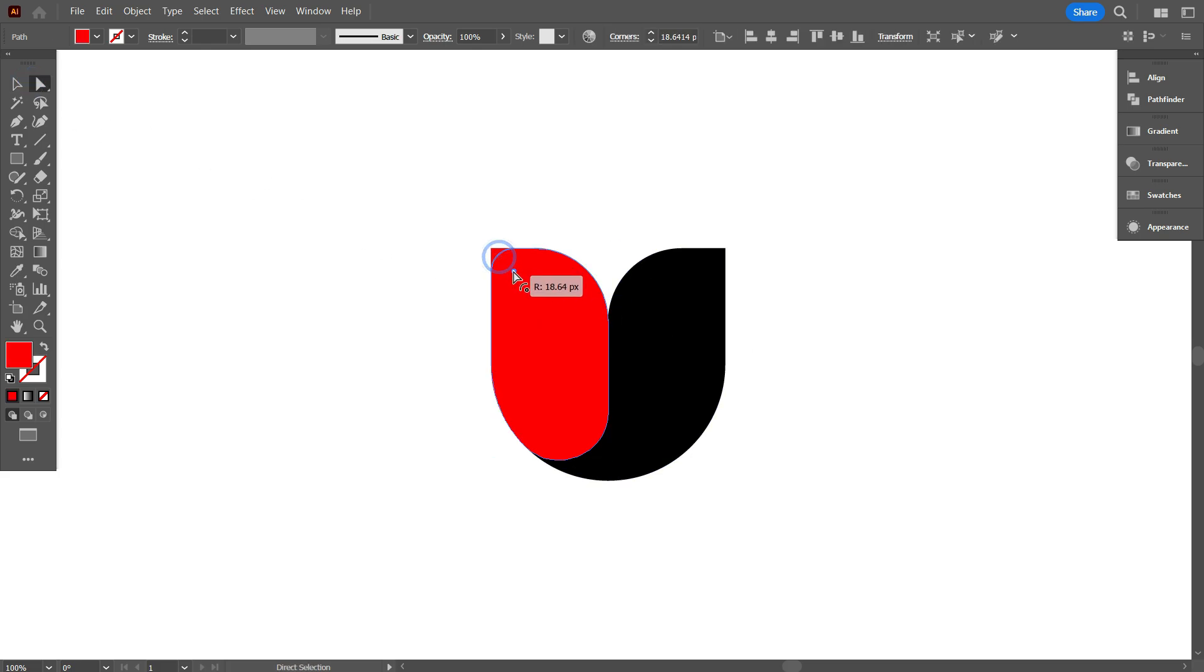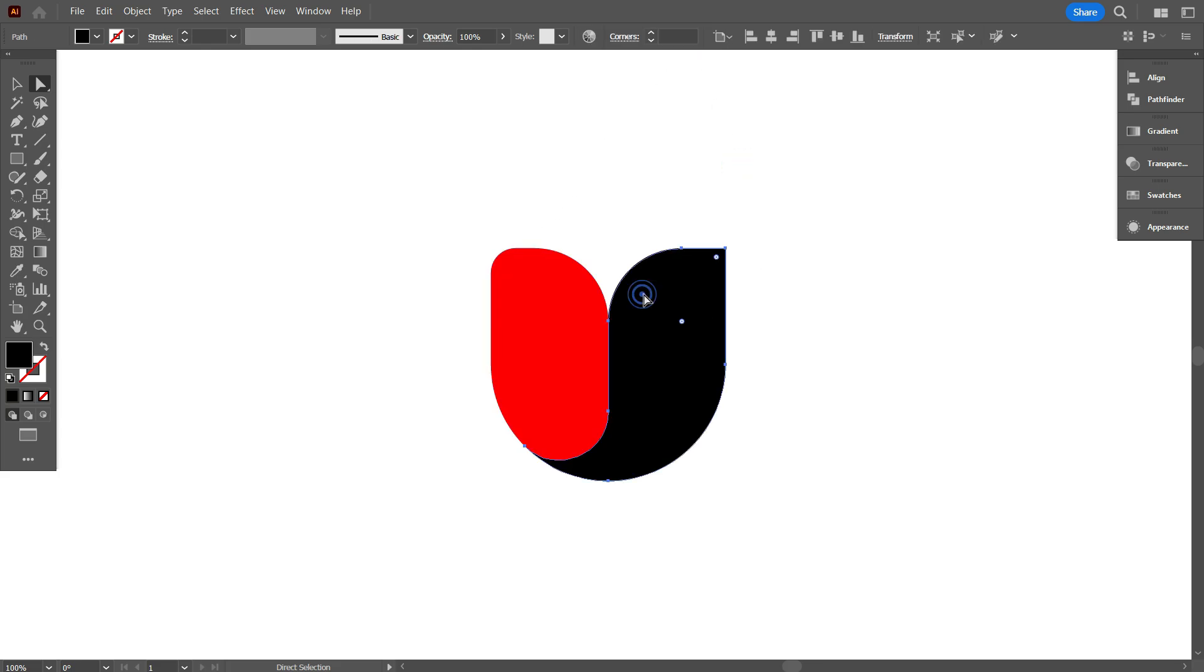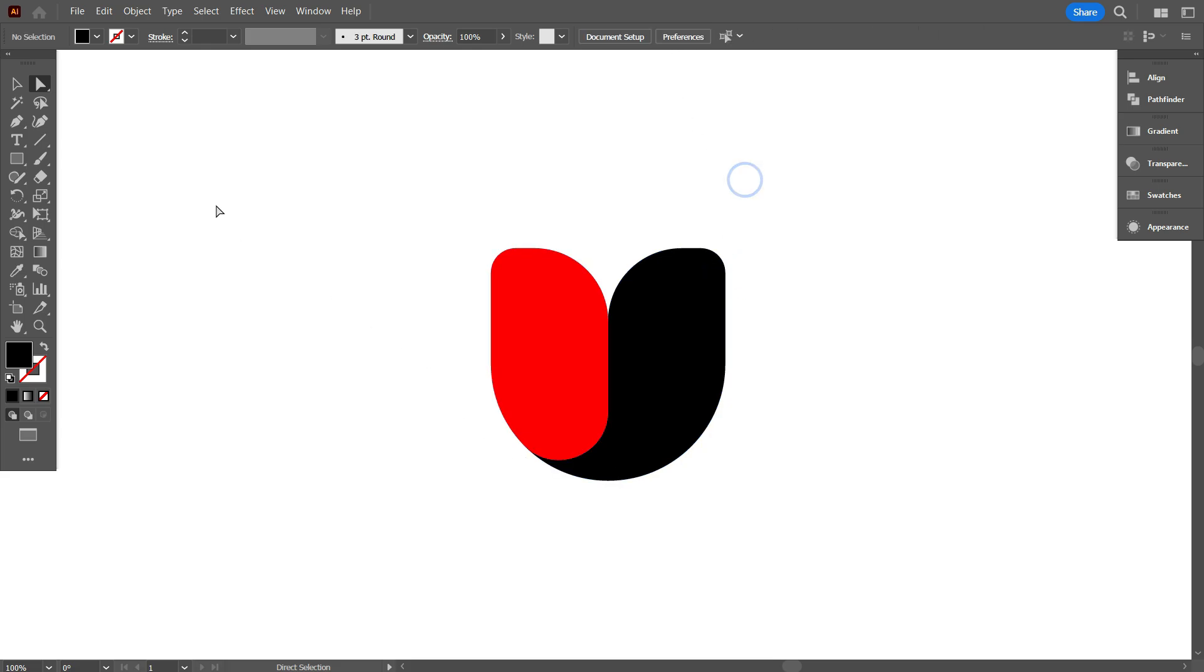Curve it to 20 pixels. Also make 20 pixels for the black part. Okay, that's good.